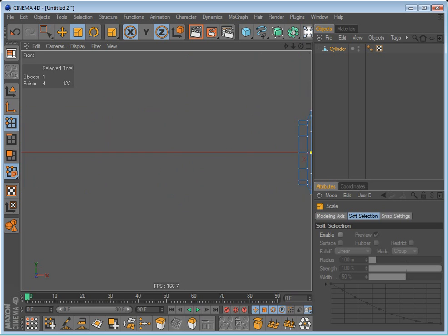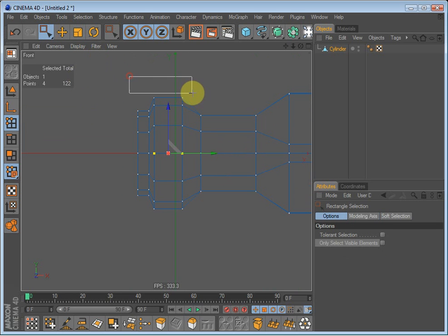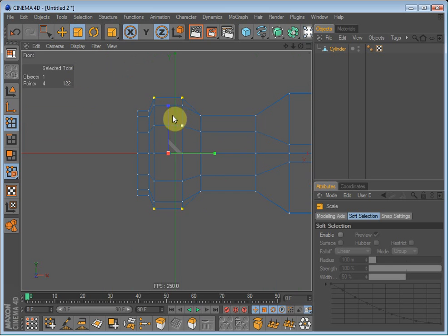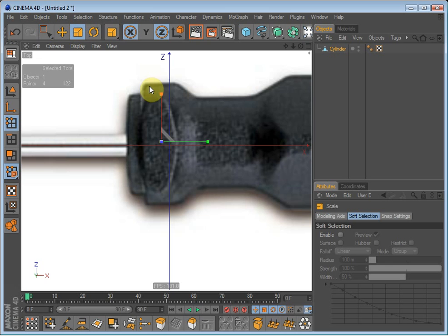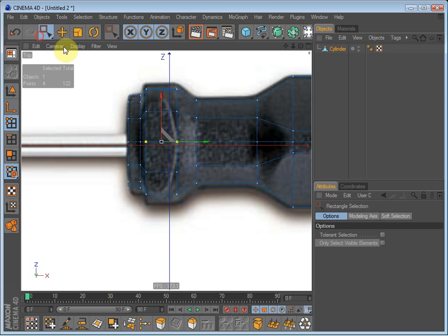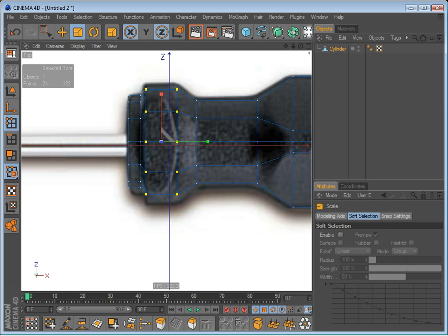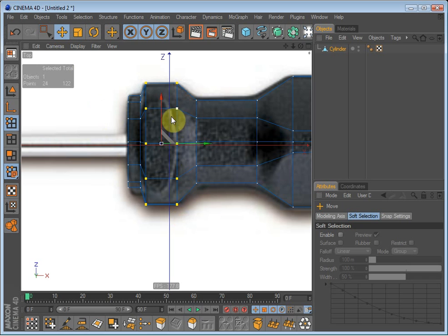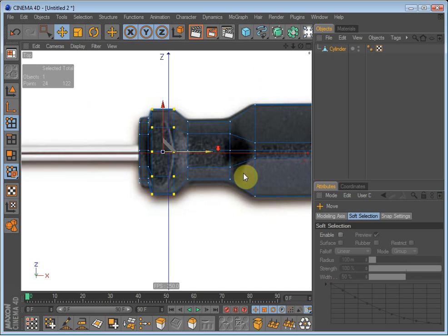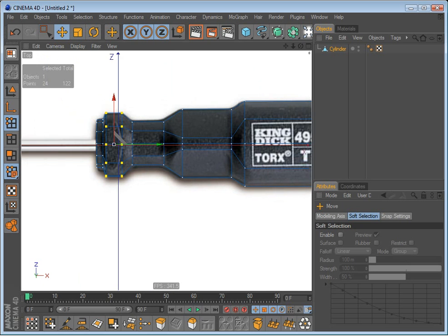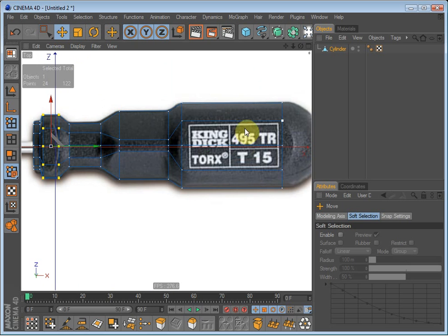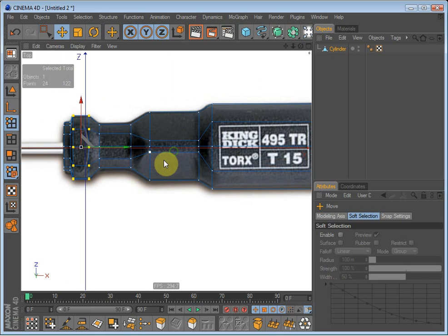Going to front view, select these polygons and these points and these points and just scale them down. Going to top again, select all the points and scale them up. So now they fit, now they have the right shape and the right polygon flow of the screwdriver.